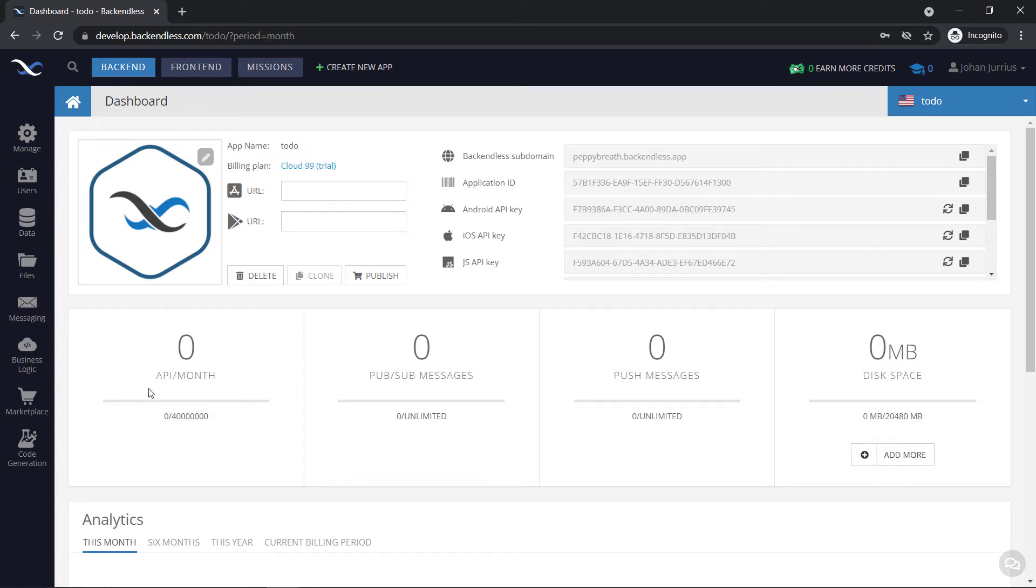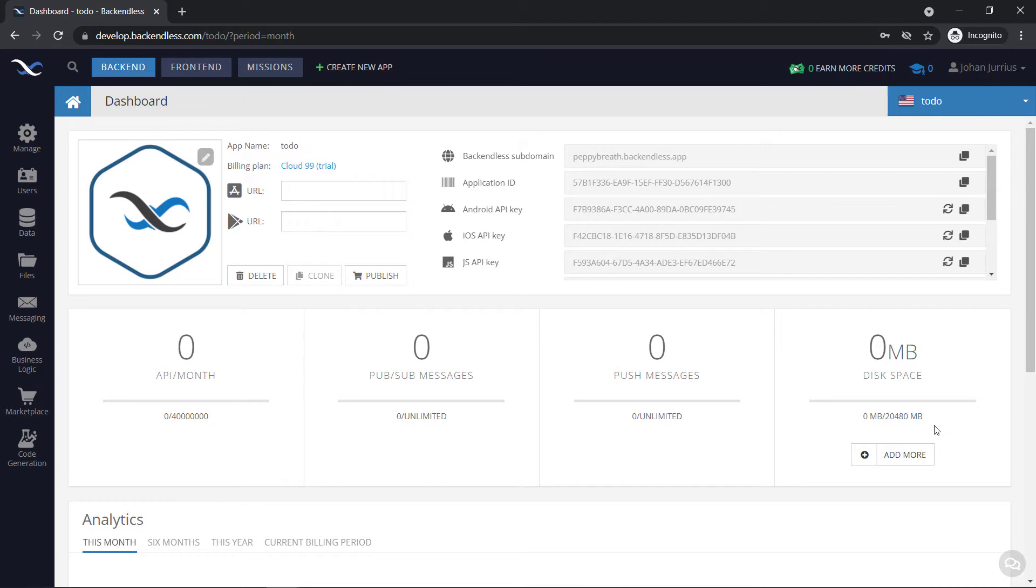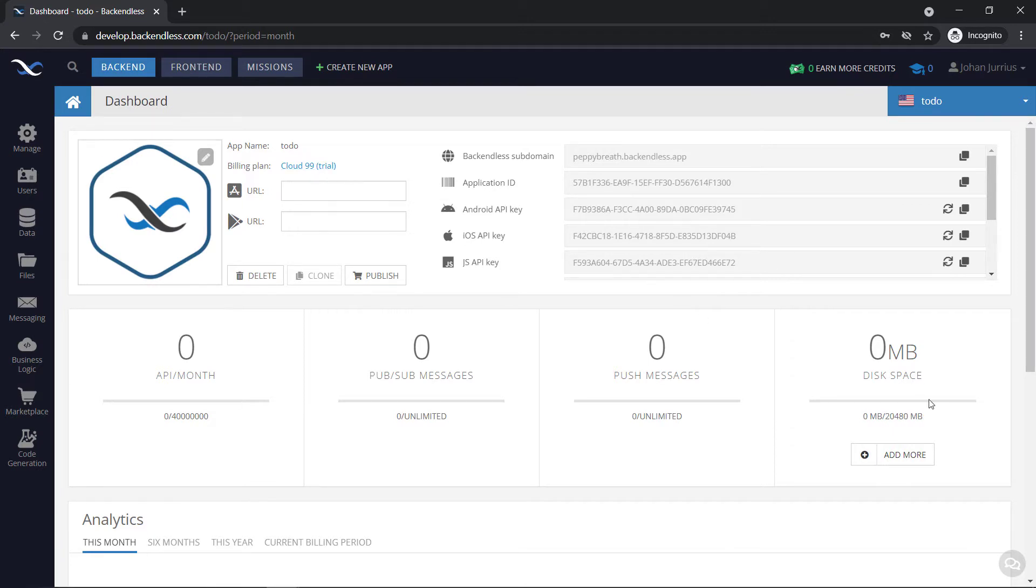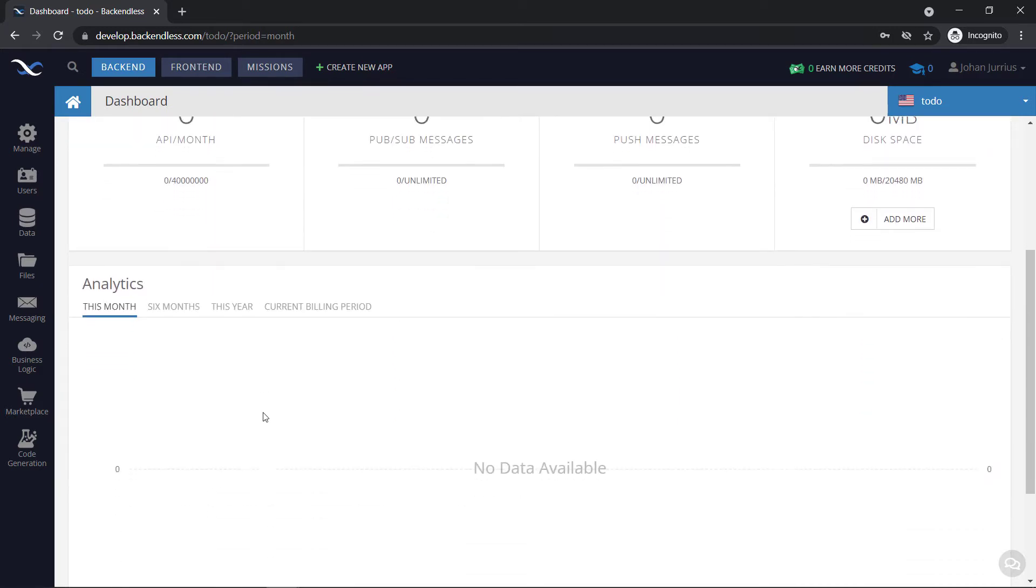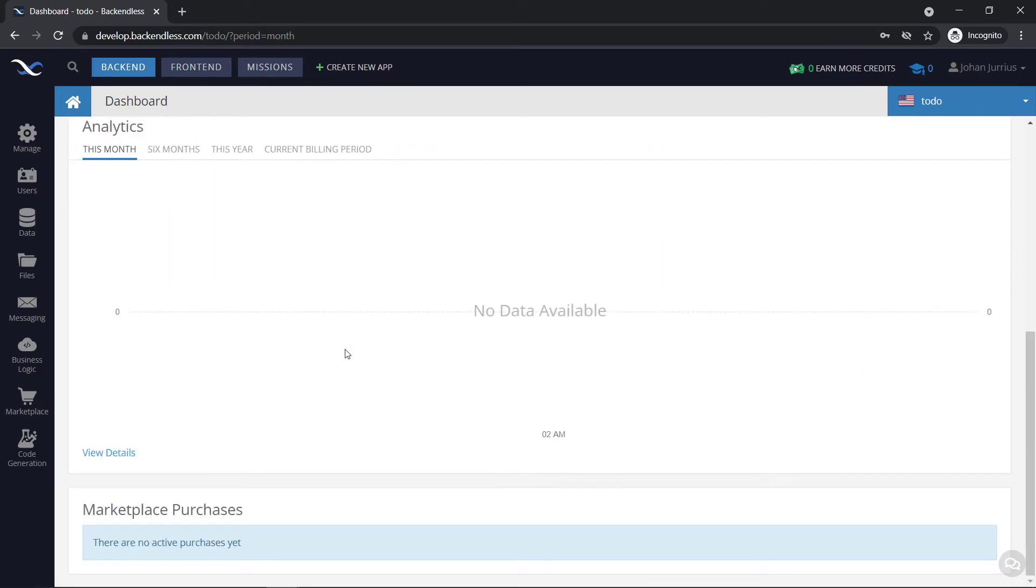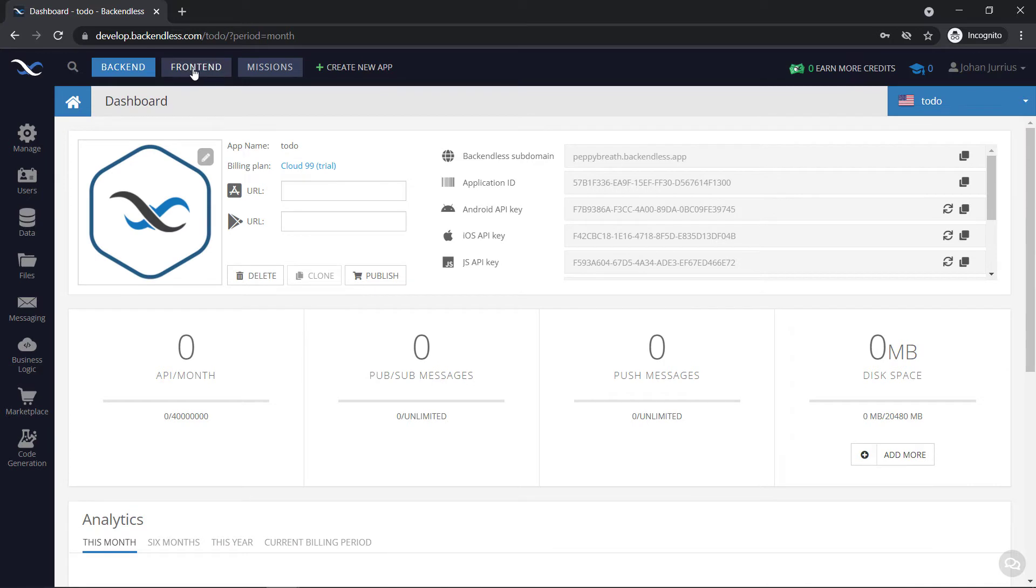As part of your dashboard, you can see how many APIs you've consumed for this month, how many messages, push messages, and your disk space being used. So obviously, for the Cloud 99 option, you've got 20 gigs of data that you can store. If you're going for Springboard, you will have only one gig of space. Right, if you scroll down, you'll see some analytics. And at the top, you'll see front end and your missions. You can also create some new apps.